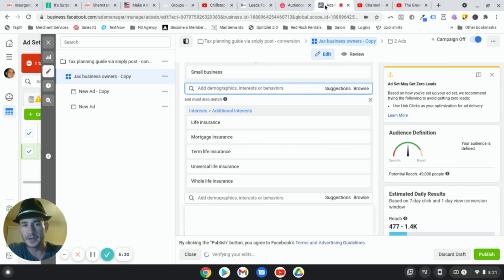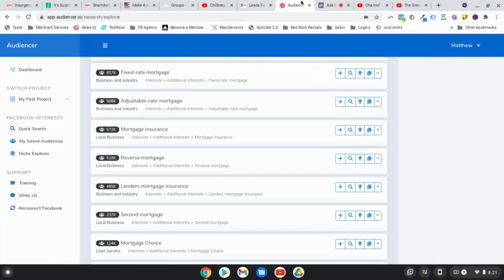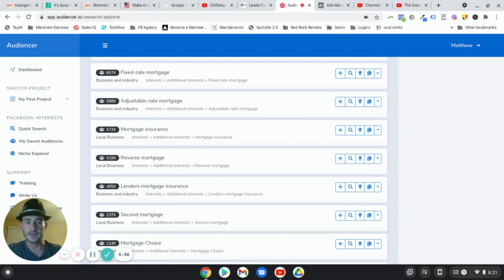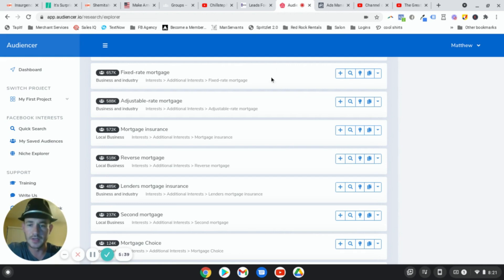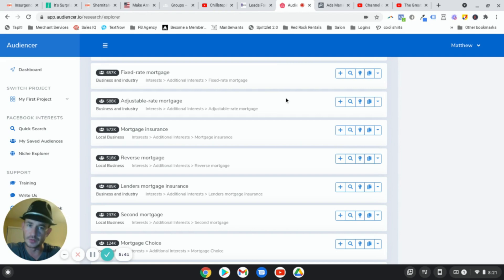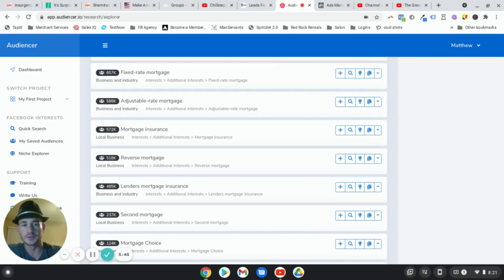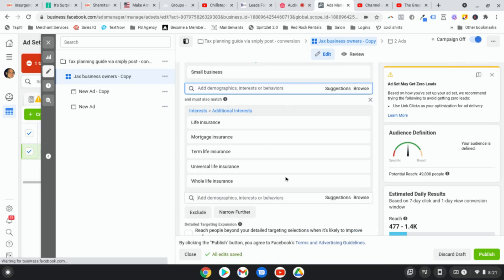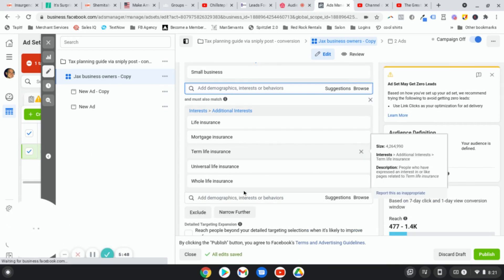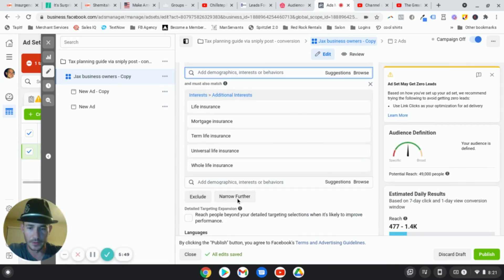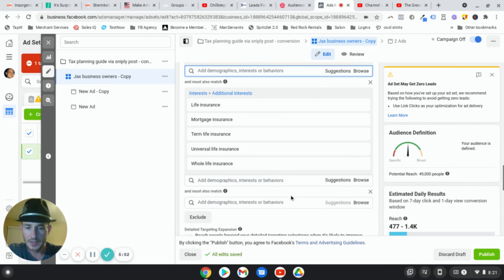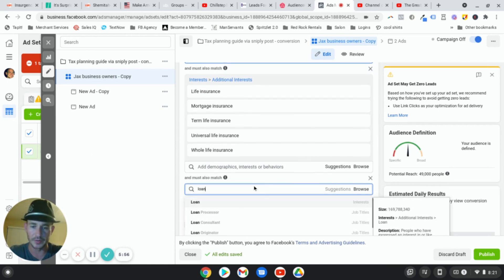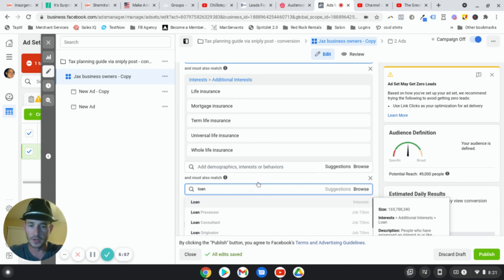You know, so another example that I saw where I know that this works is in the lending space. So a lot of the loan interests that I use for my business loan clients and students, I found those just doing my own research. They never showed up in the suggestions box. So for example, if we go, let's narrow further here. So I'm trying to point out to you guys that there's a lot of interests that do not show up here.